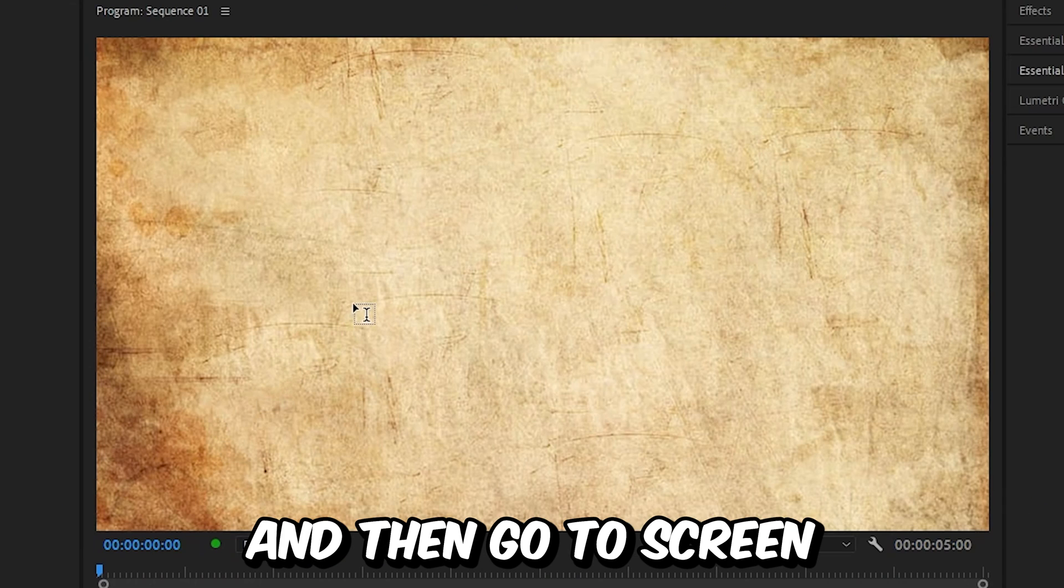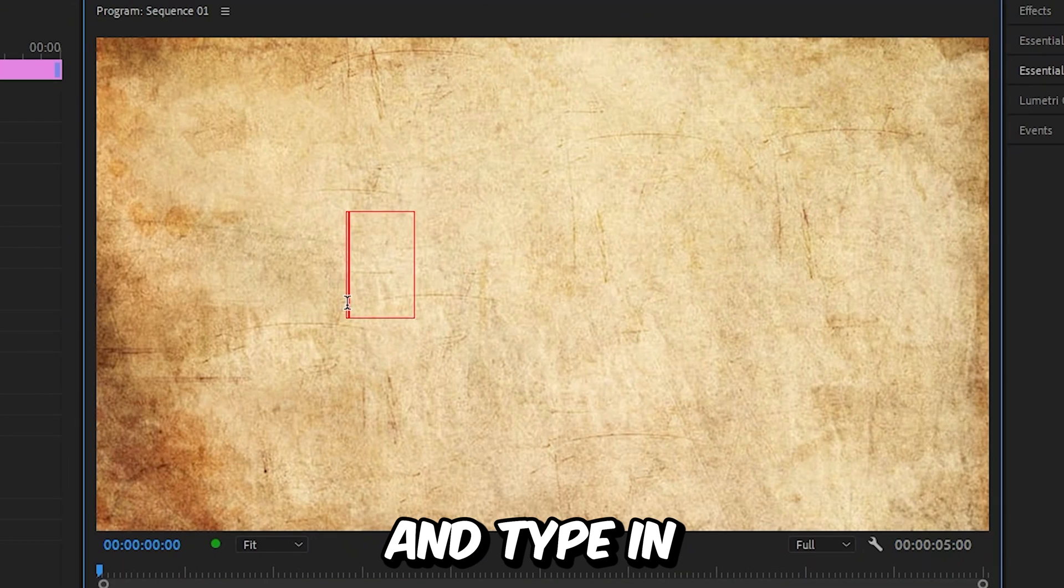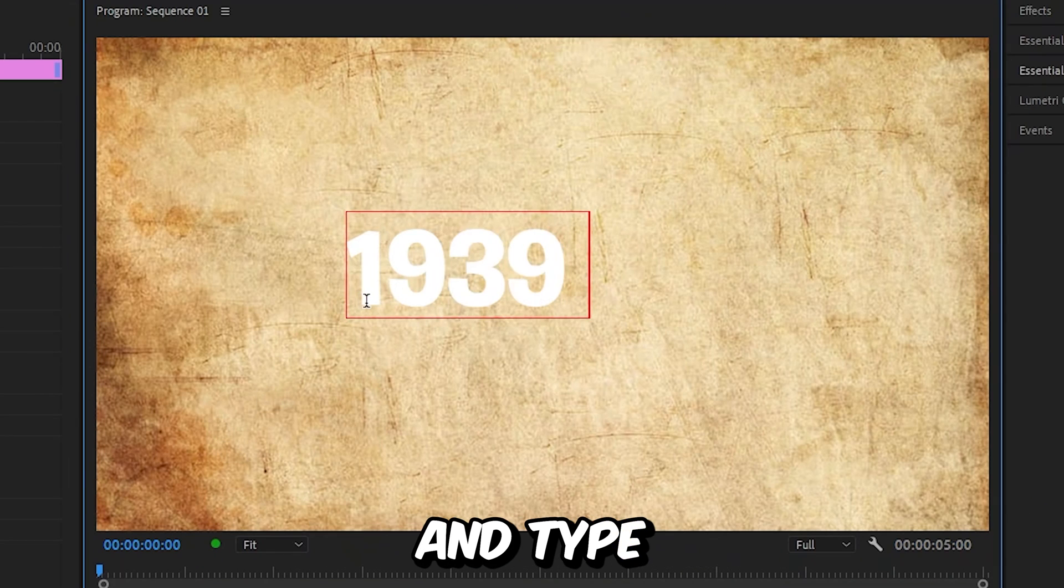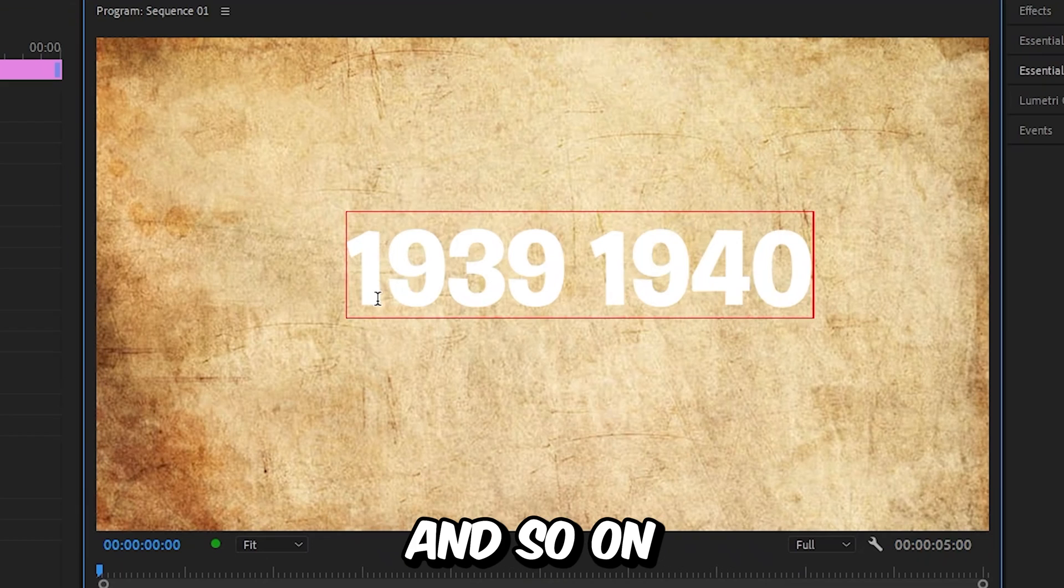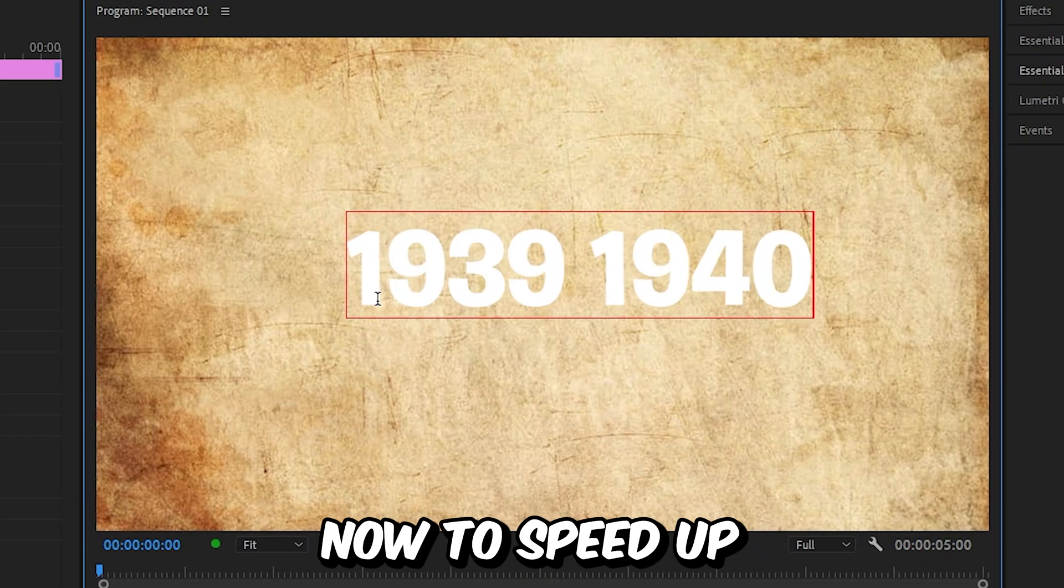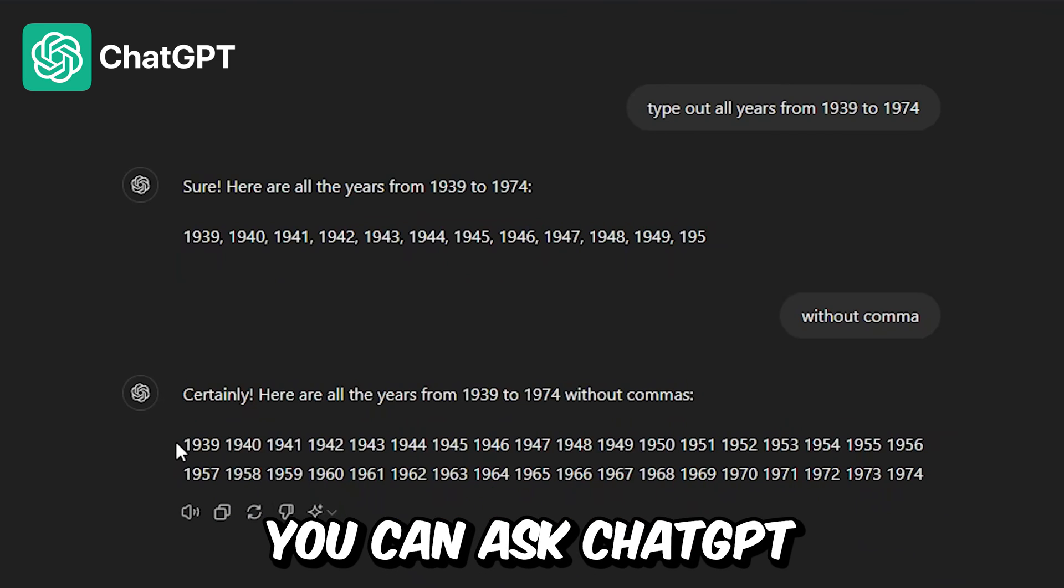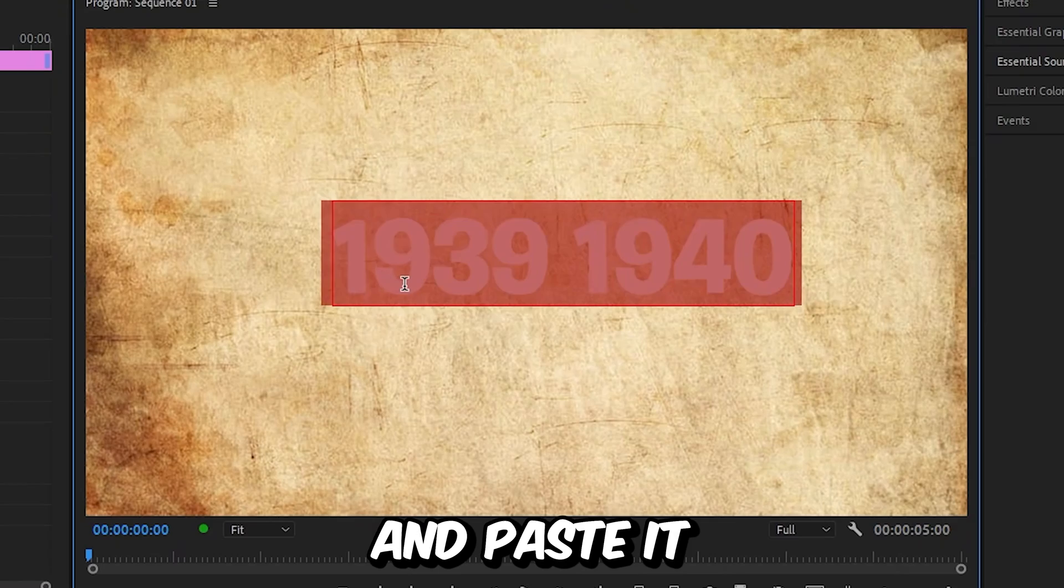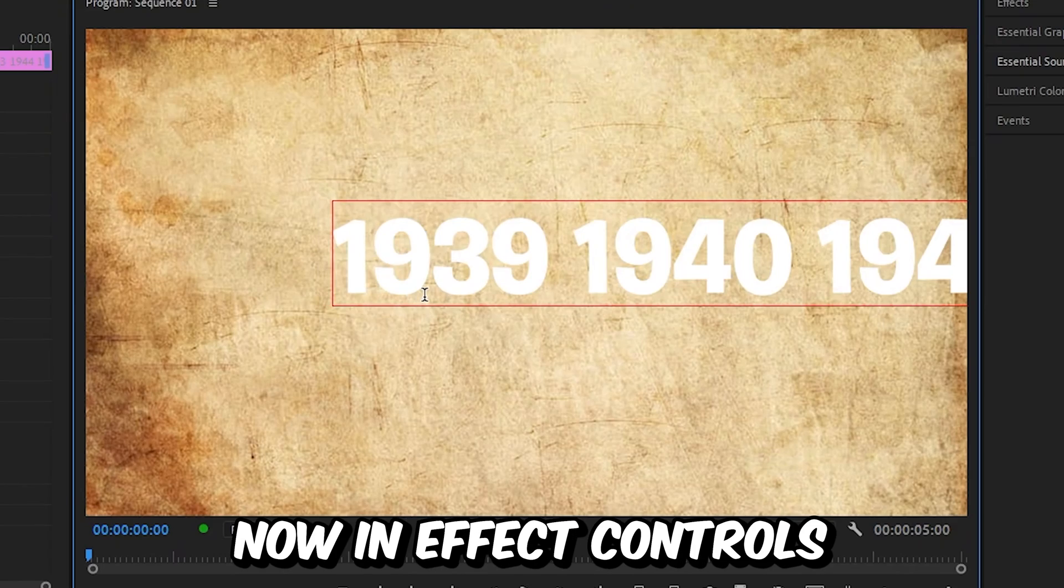And then go to the screen and type in the first year. Then press space and type in the next year and so on. Now to speed up this process, you can ask ChatGPT to do this, and you can simply copy and paste it.